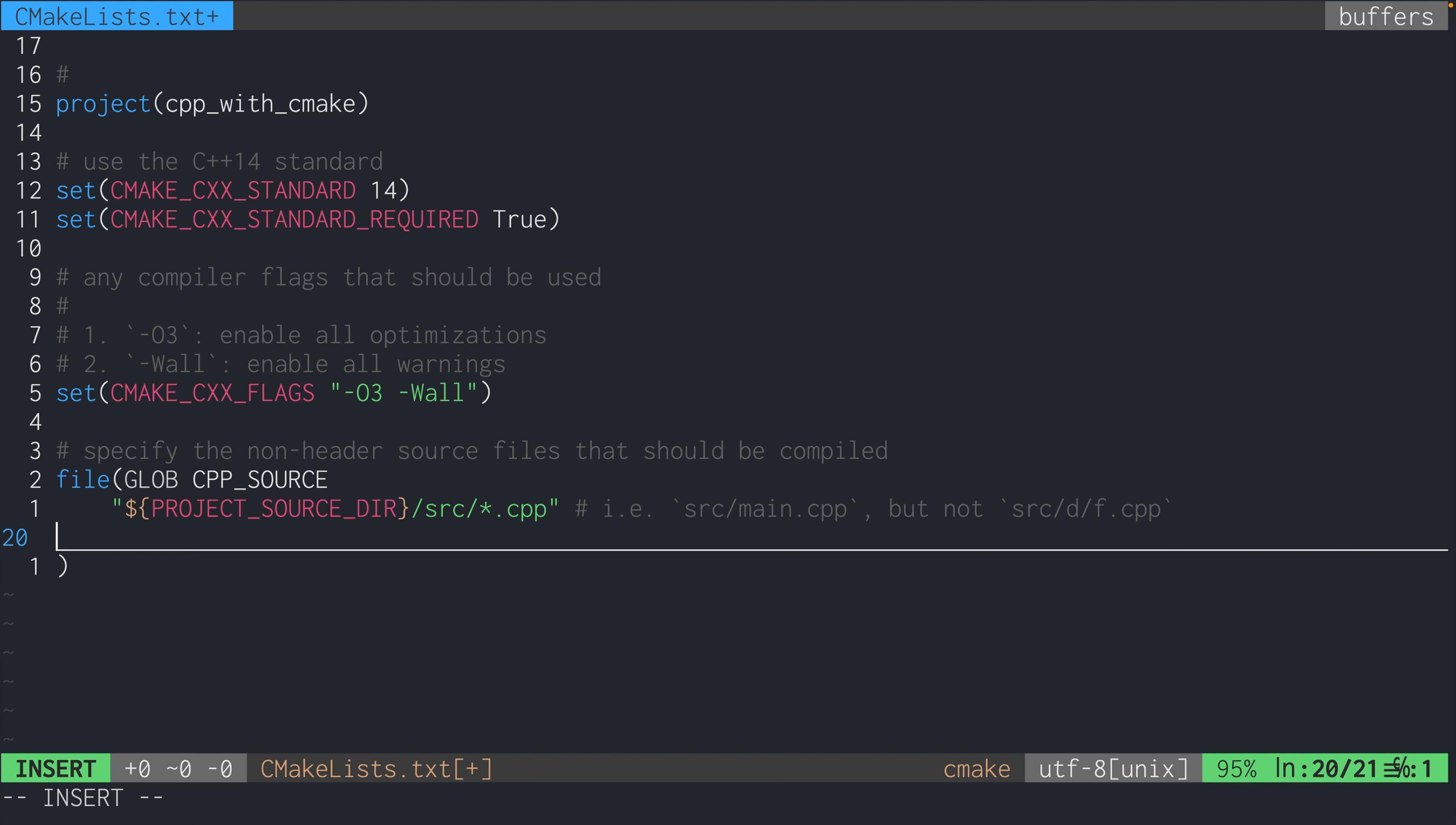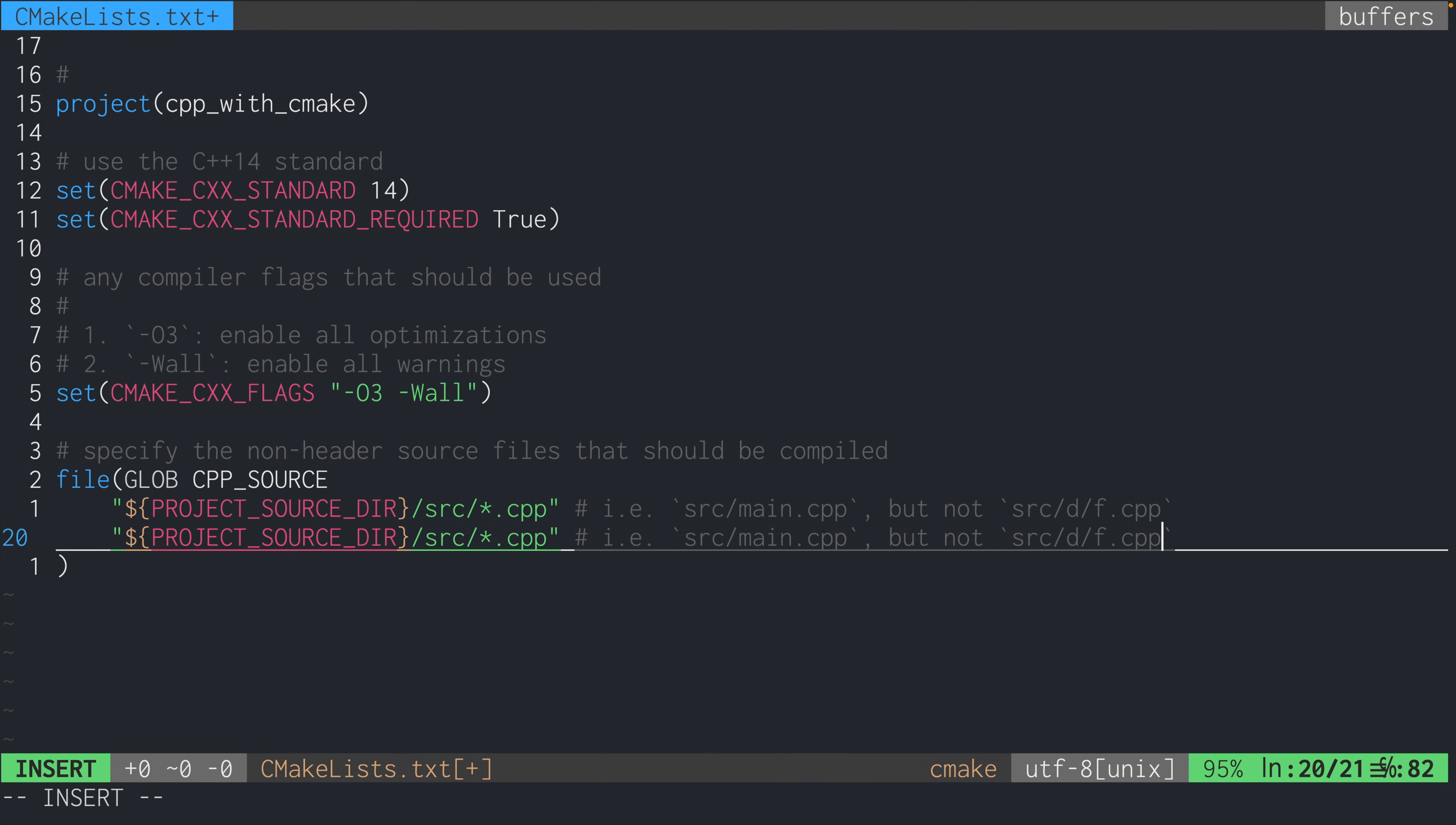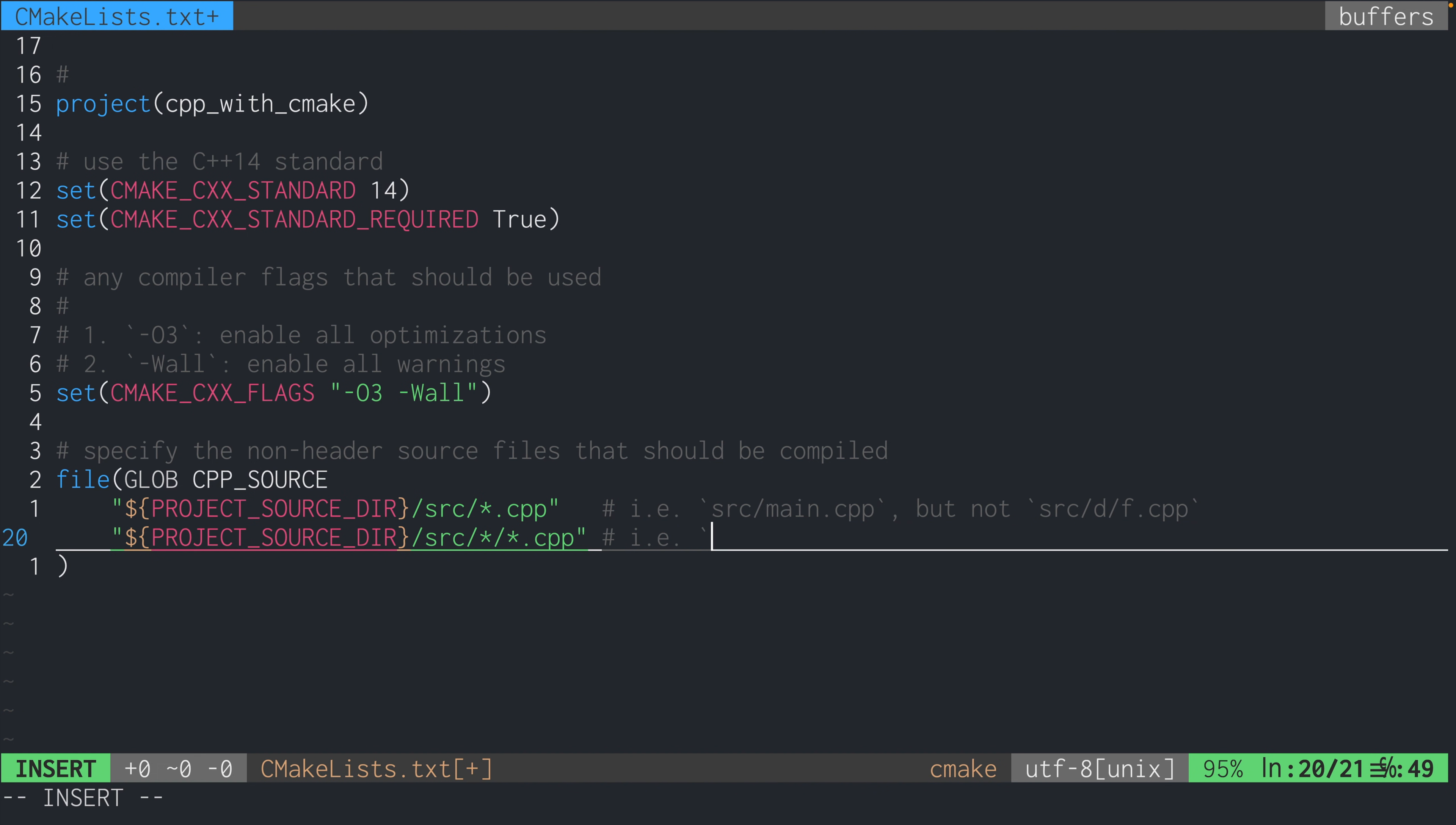Asterisk only works for a single level of hierarchy. So if you want to work with files like src/d/f.cpp, you have to add another pattern like this. So the second pattern says that we want to include all the cpp files that are under any directory that is under src.